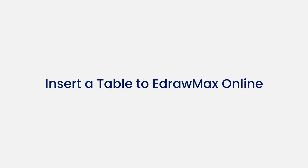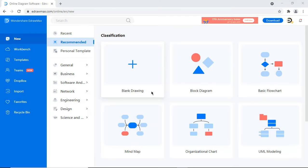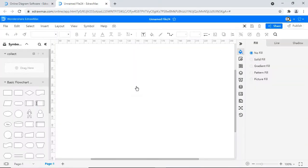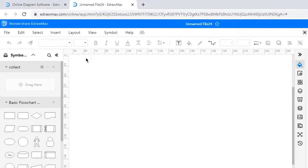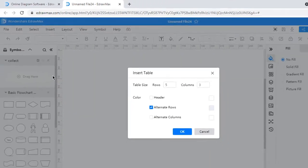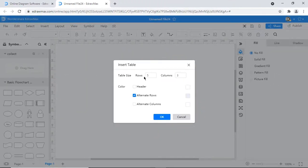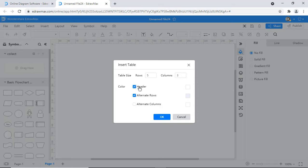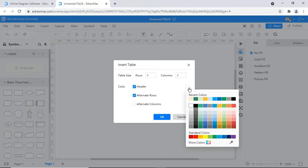Now we'll look at how to insert a table in the online version of eDraw Max. Choose Blank Drawing Sheet. Navigate to the Insert tab. Choose Table. In the pop-up window, input the desired rows and columns and choose header and its color, and the color for alternate rows as shown.